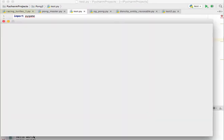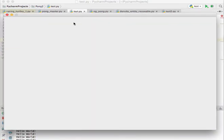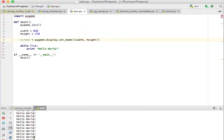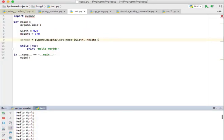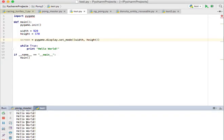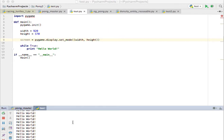So let me go ahead and run that, and now you can see we have our screen. And you can see down here that hello world is being printed out infinitely. So that is what we need and we will continue from there.